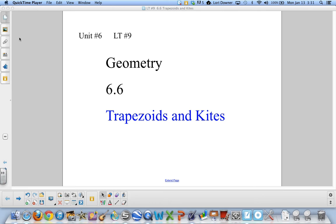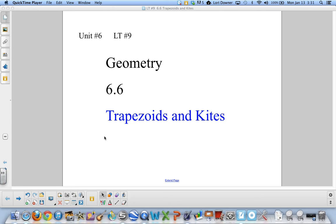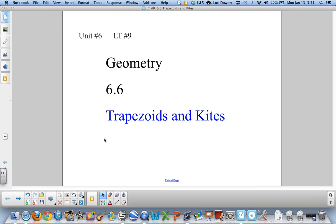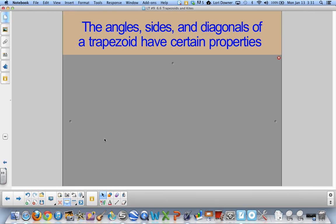This movie is for Unit 6, Learning Target 9, Geometry, dealing with Trapezoids and Kites. The angles, sides, and diagonals of a trapezoid have certain properties.